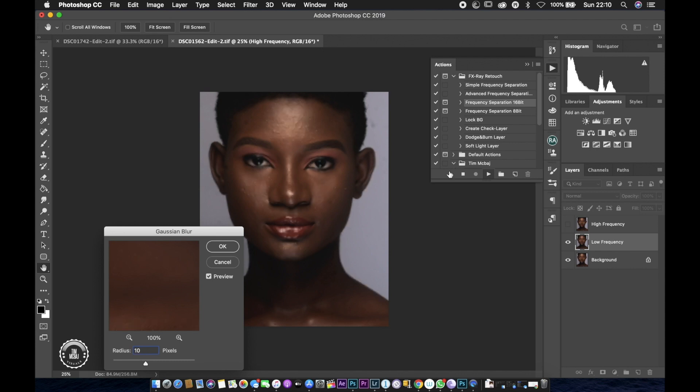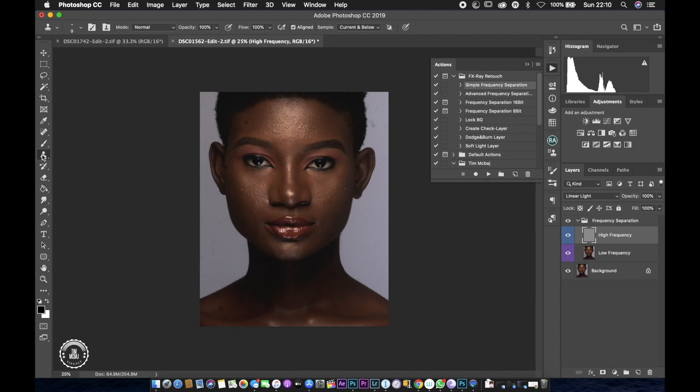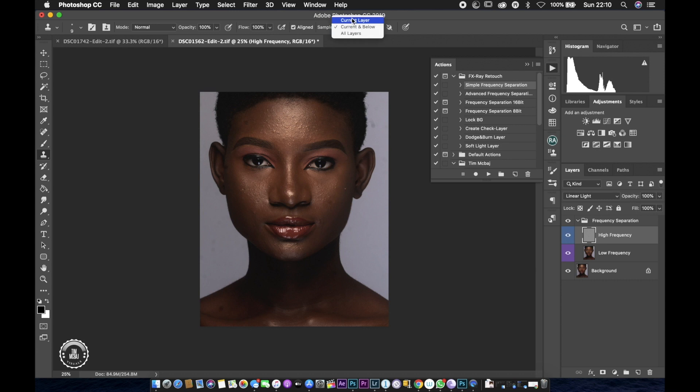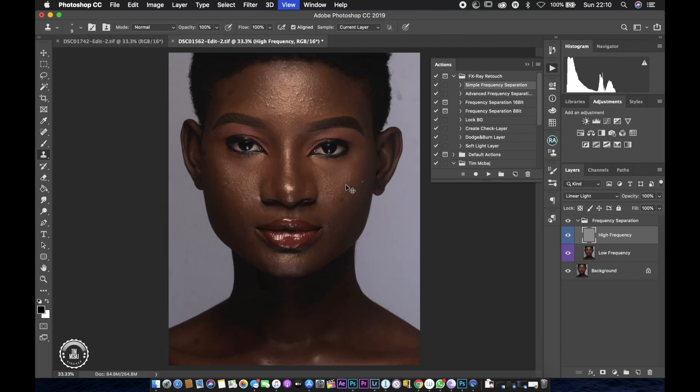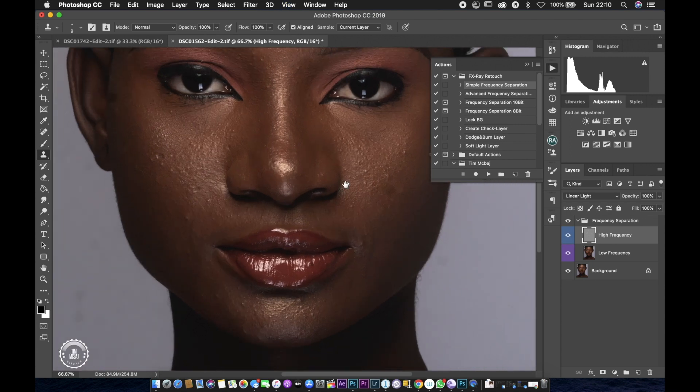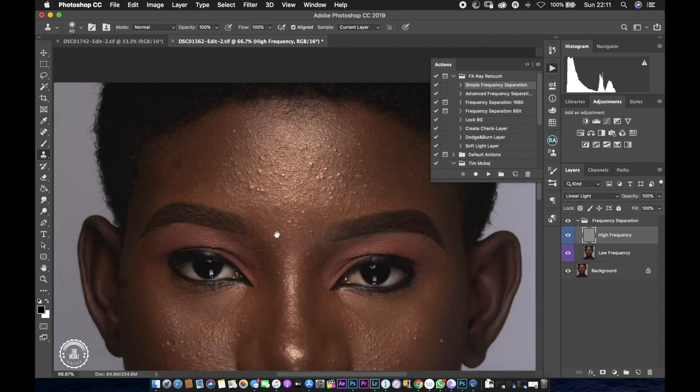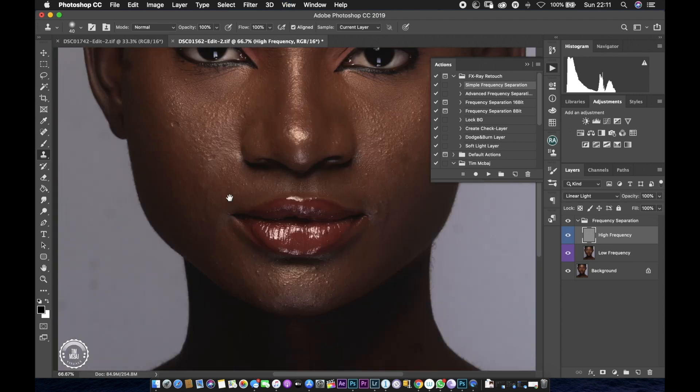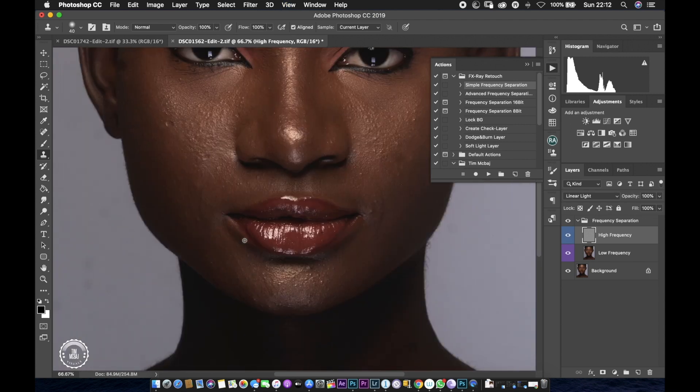Afterwards, I'm going to make sure I'm on current and below while using the clone stamp tool. Then I'm going to start circling the blemishes and make sure most of the blemishes are gone. I'm going to speed this up for you guys.